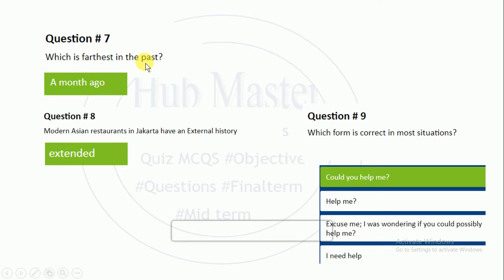Which is farthest in the past? Farthest means the most distant — if you can give one week ago, two weeks ago, three days ago, and one month ago, you have to choose 'one month ago.'